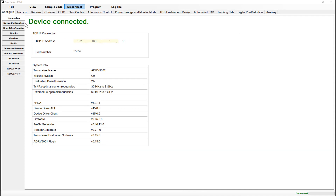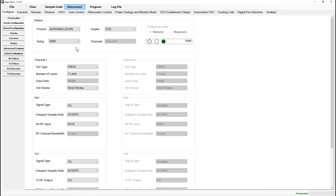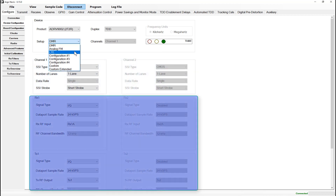Now that we've connected to the device, the next step is to configure the setup through the configurations tab. Here we handle the underlying setup of the device, for example LTE, DMR, analog FM, etc. Here we also set the duplexing standard we need to use: TDD, FDD, or TDM FDD. In custom setups we can also choose to use kilohertz or megahertz as our preferred units. At any point during the setup, the traffic lights on the right hand side will indicate if the current setup is legal for the device. The remainder of the configurations tab is used to set up the running conditions for the RX and TX signal chains at a very high level, including the synchronous serial interface settings, signal chain data type, sample rate and RF port.